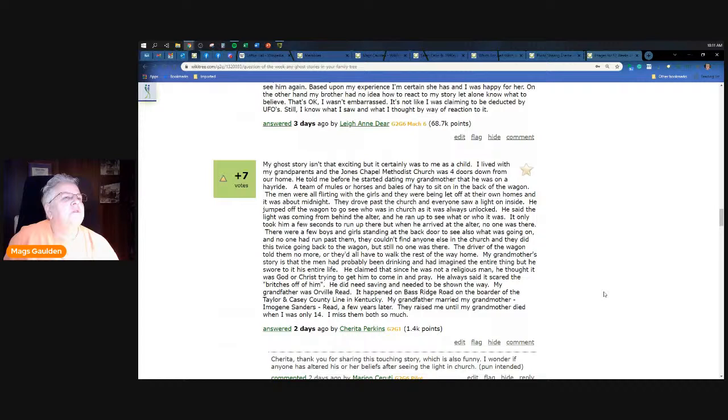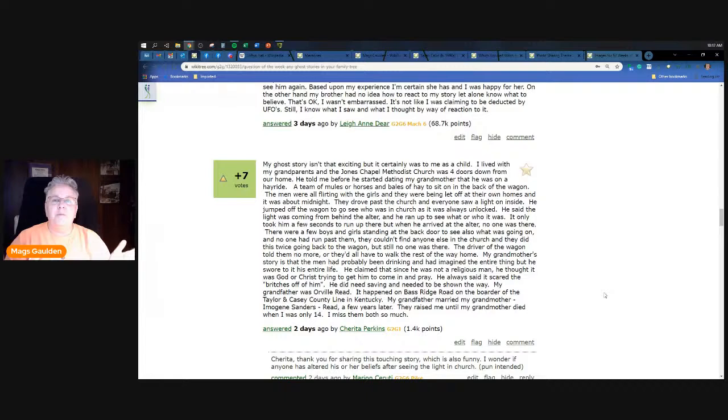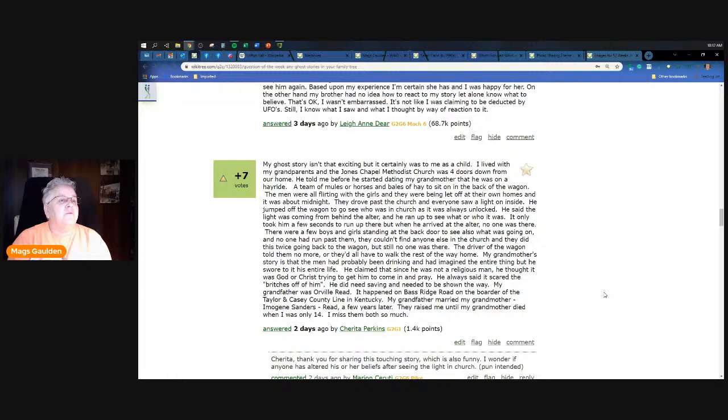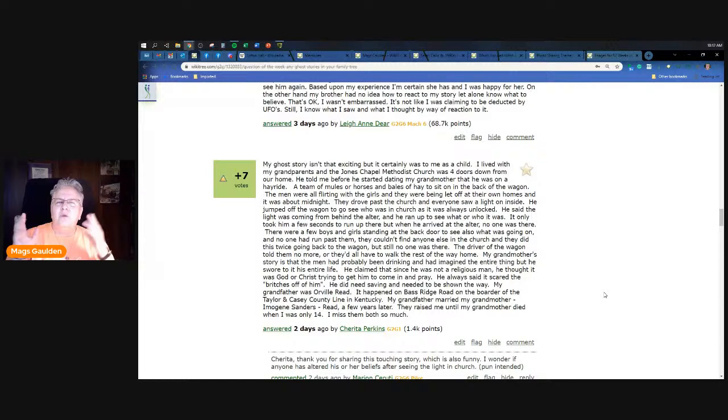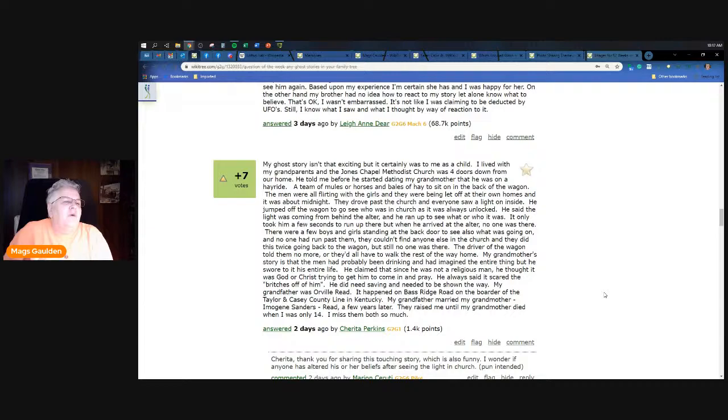Charita Perkins - my only ghost story isn't that exciting but it certainly was to me as a child. I lived with my grandparents and the Jones Chapel Methodist Church was four doors down from our home. He told me before he started dating my grandmother that he was on a hayride - a team of mules or horses and bales of hay to sit on the back of the wagon, those are very common here. The men were all flirting with the girls and they were being left off at their own homes. It was about midnight, they drove past the church and everyone saw a light on inside. He jumped off the wagon to go see who was in the church as it was always unlocked. He said the light was coming from behind the altar. He ran up to see who or what it was - only took him a few seconds to run - and when he arrived at the altar there was no one there. There were a few boys and girls standing at the back door to see who was going in and out so nobody ever ran past them, and the driver made them leave but they never really figured out what had gone on that caused that light to glow in the church.